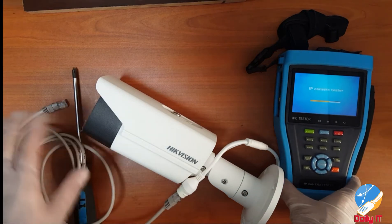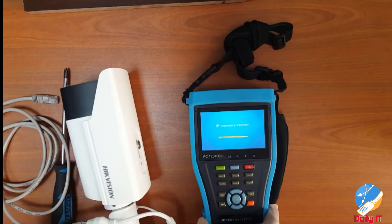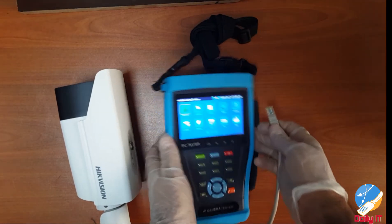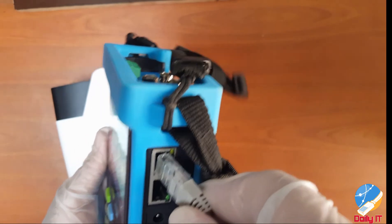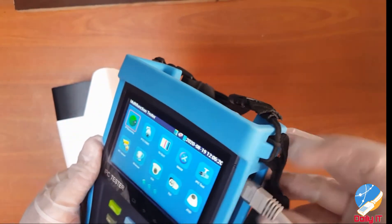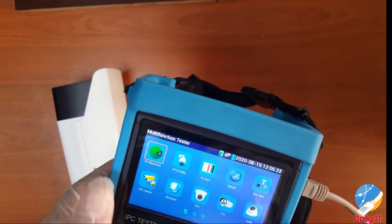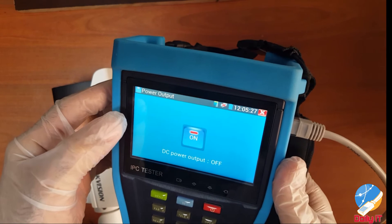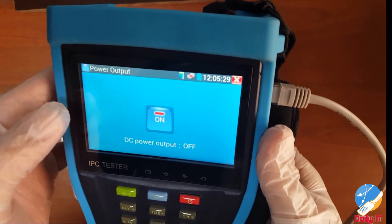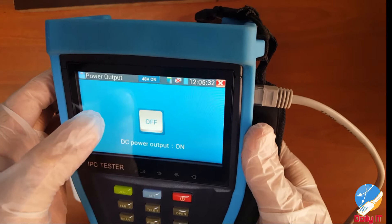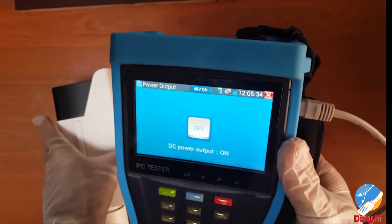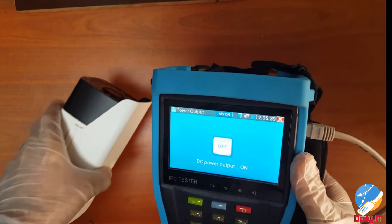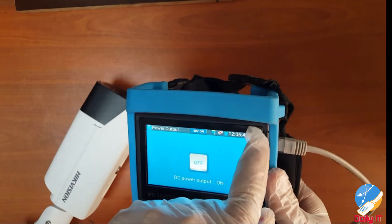Let's skip boot. Turning on the PoE option — power out. Turning on the 48V — the sign is showing, and we will see on the camera also.